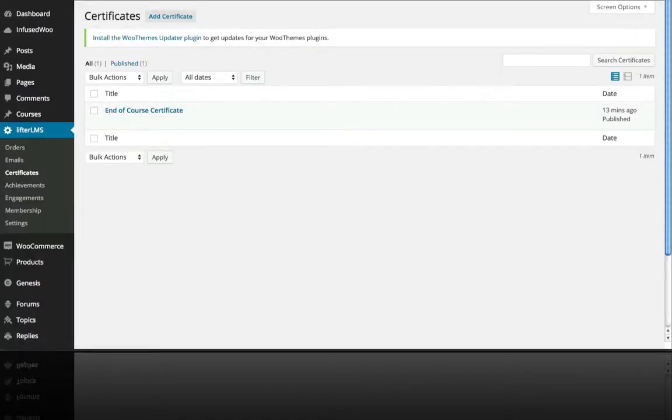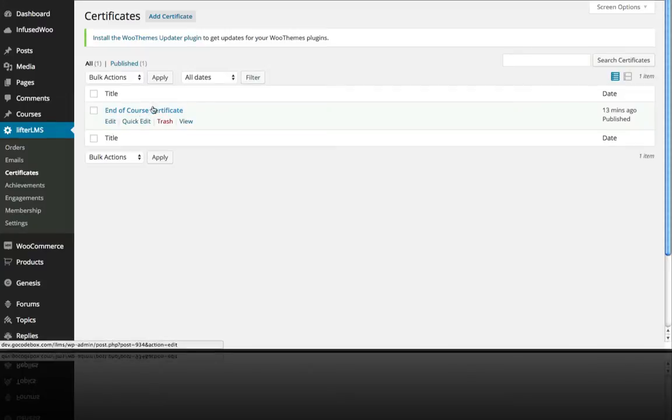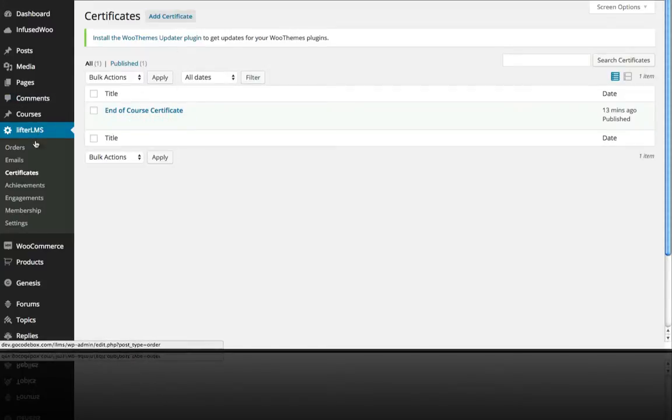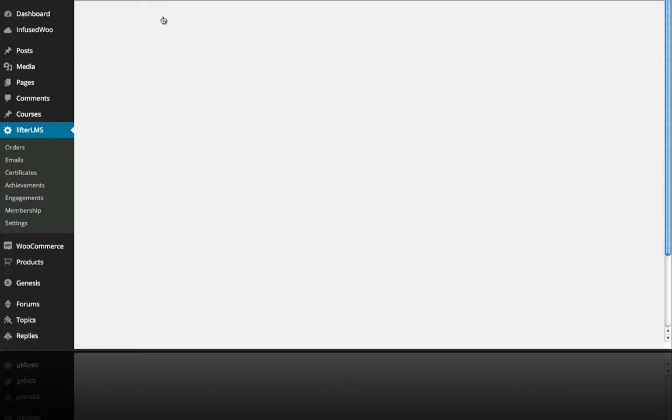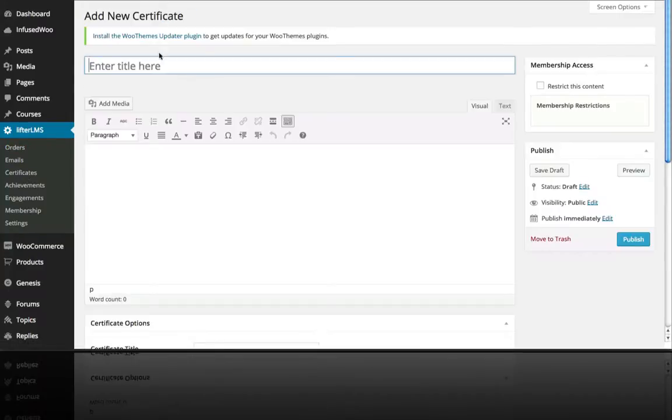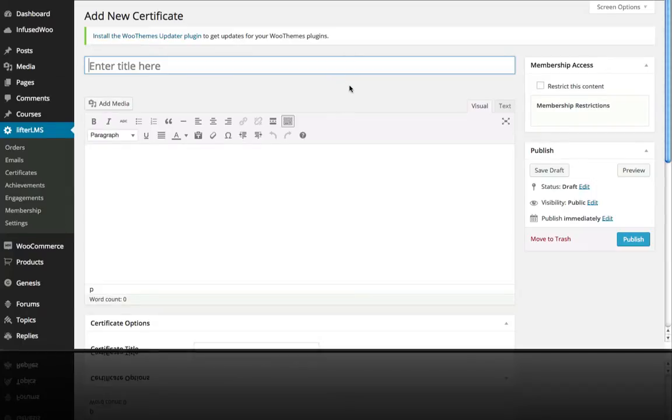Alright, in this video we're going to talk about how to create a certificate that can be delivered on successful completion of your course. So I've got one here, but just to show you at the beginning, go to Lifter LMS, then certificates, click add certificate.